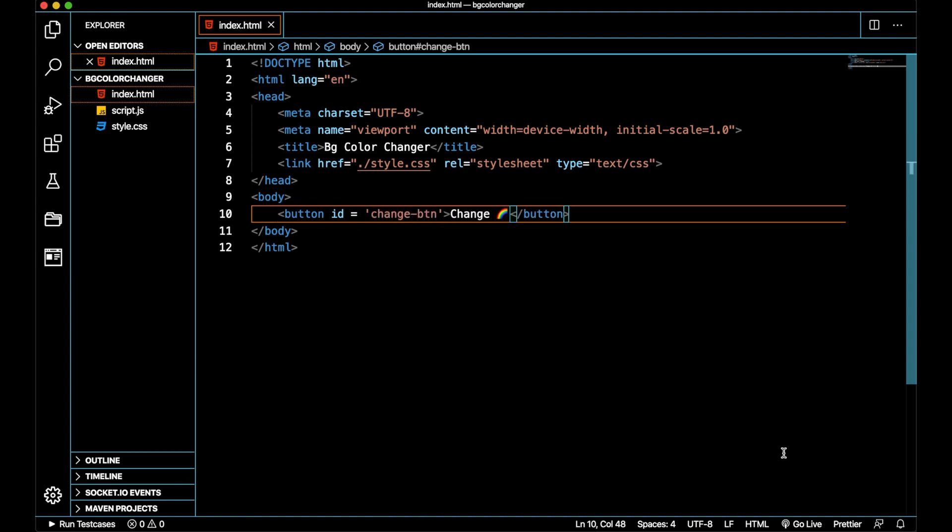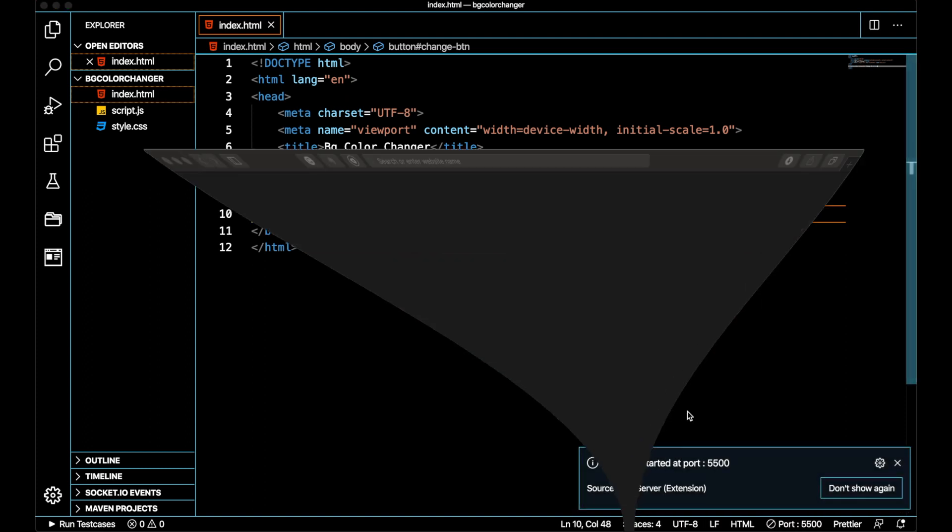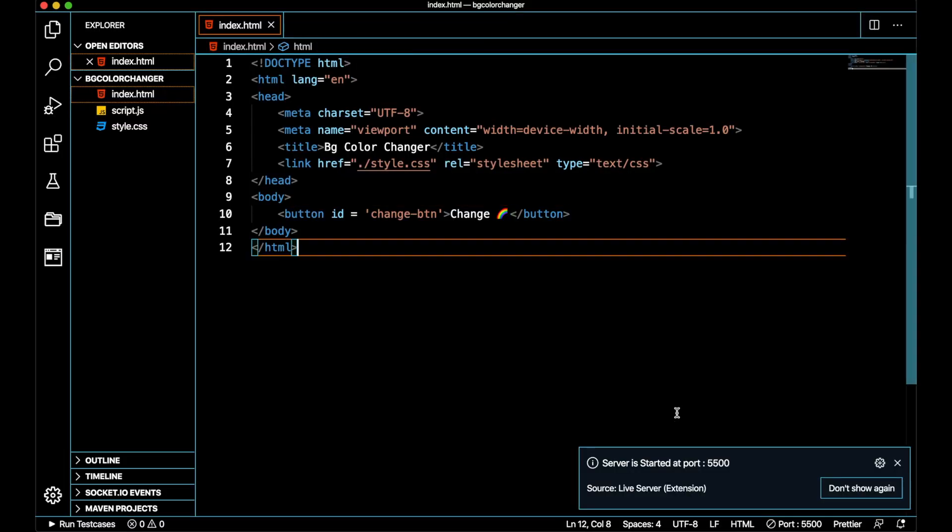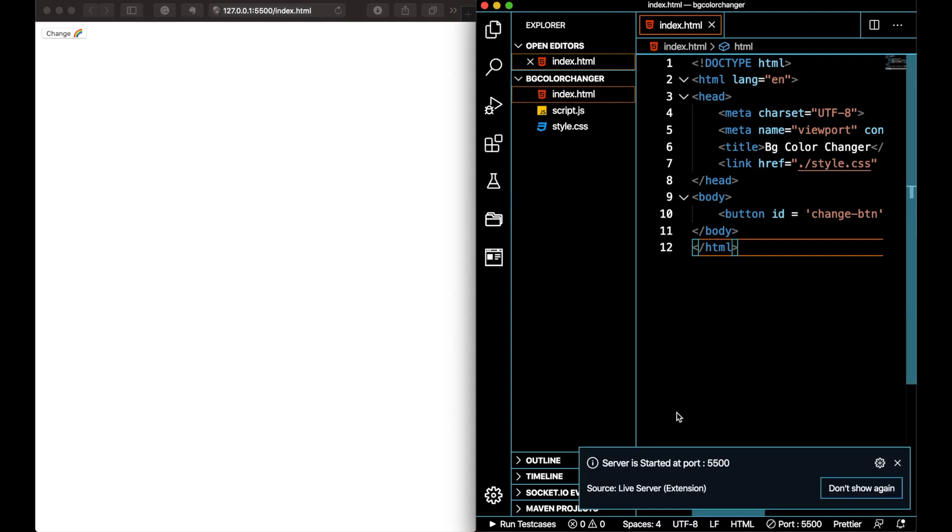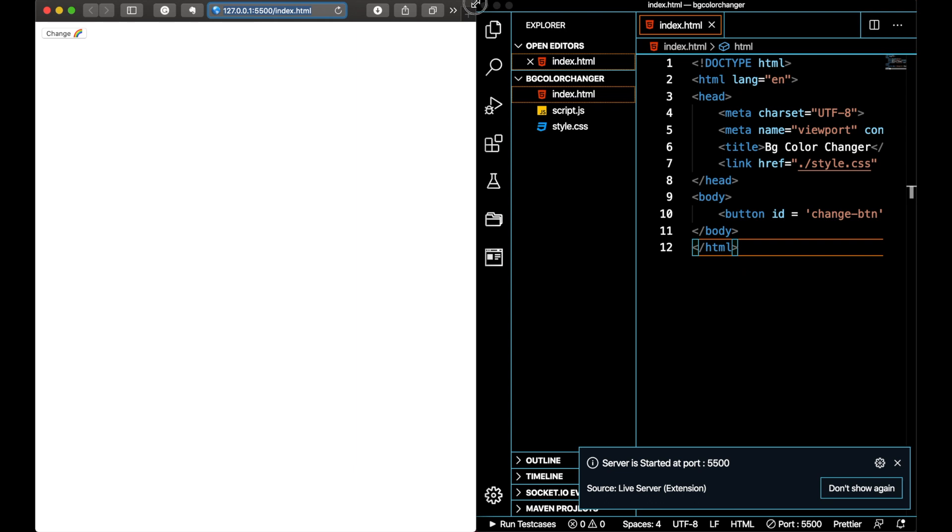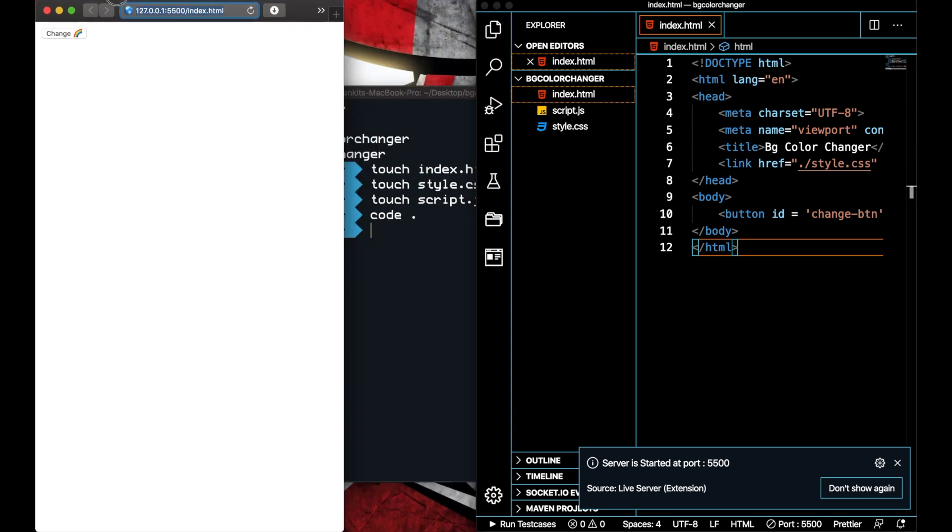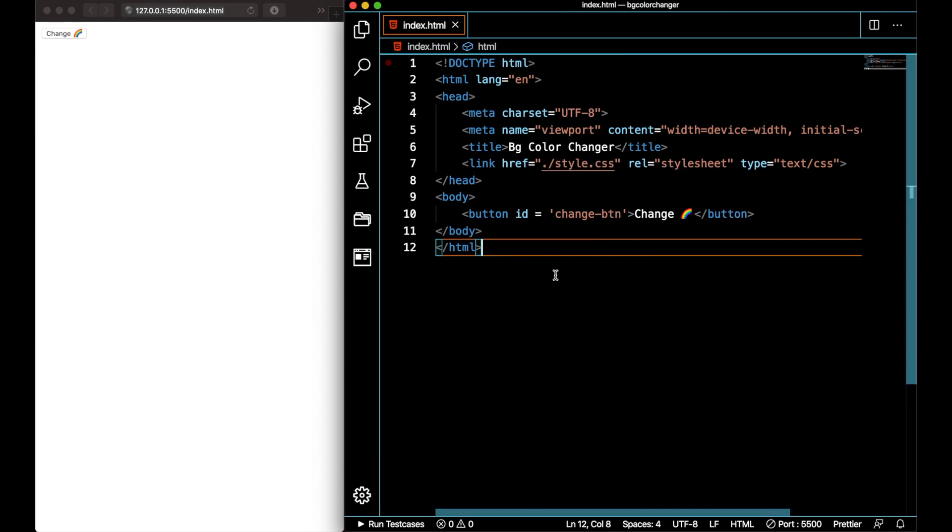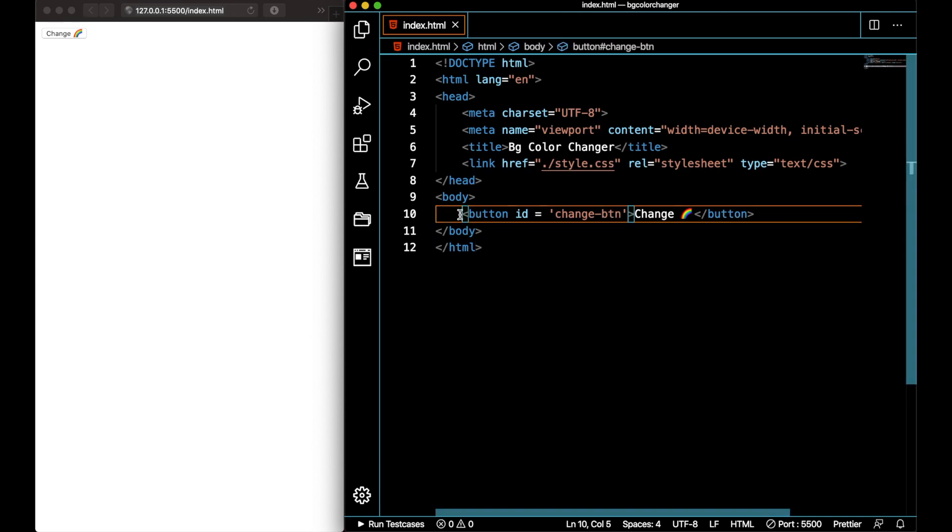To get a clear understanding of how our application is getting built, we will turn on the Live Server which will open on port 5500, which is the default port. Let me rescale my windows so that I can easily navigate and observe the differences. So when I have added a button, the button is automatically added.